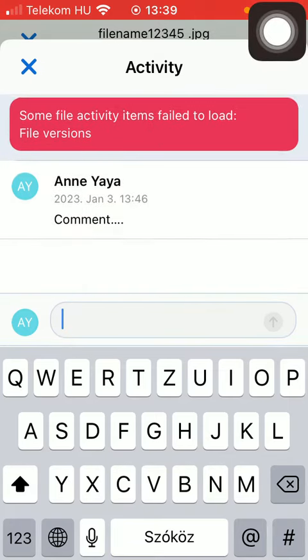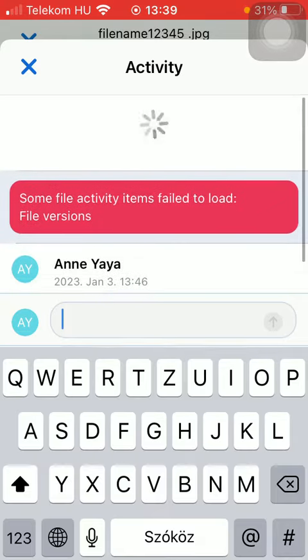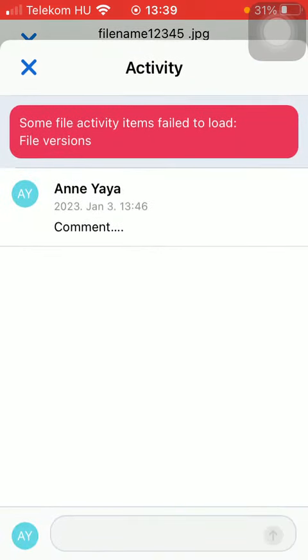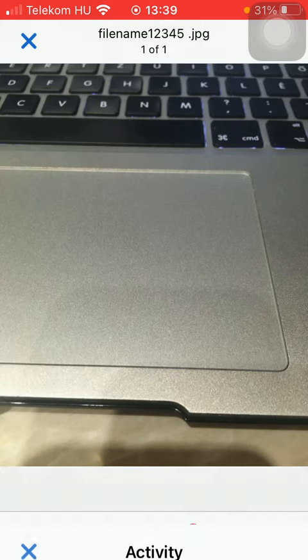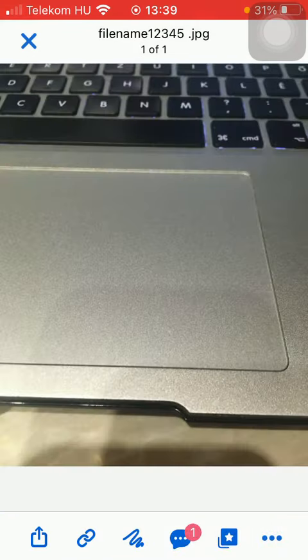So here you can leave as many comments you would like to and they will be available at this section. So that's pretty much it for this video guys, see you in the next one bye bye.